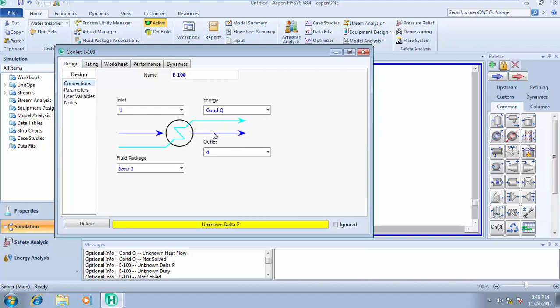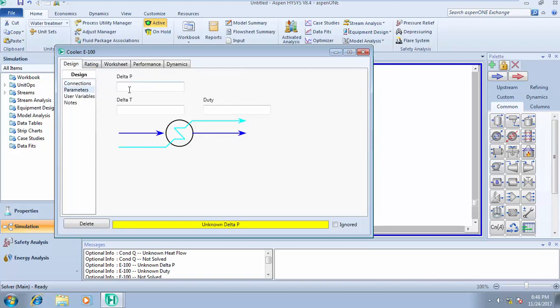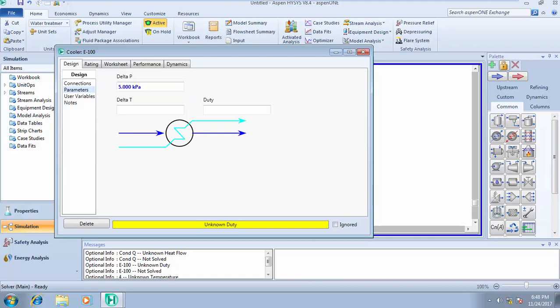Now the next information is unknown Delta P, so we need to define our Delta P. It's either you know your Delta P or you know the pressure of the outgoing stream. If you want to input your Delta P, you click on parameters. Let's assume my change in pressure is 5 kilopascal. Now it's an unknown duty, meaning it's either we know the duty - the amount of energy you want to remove - or we know the Delta T, or we know the specific temperature you want to reduce this stream to. Let's assume we know the specific temperature. So go to worksheets. Let's cool this stream one to stream four with a temperature of minus 5 degrees Celsius.